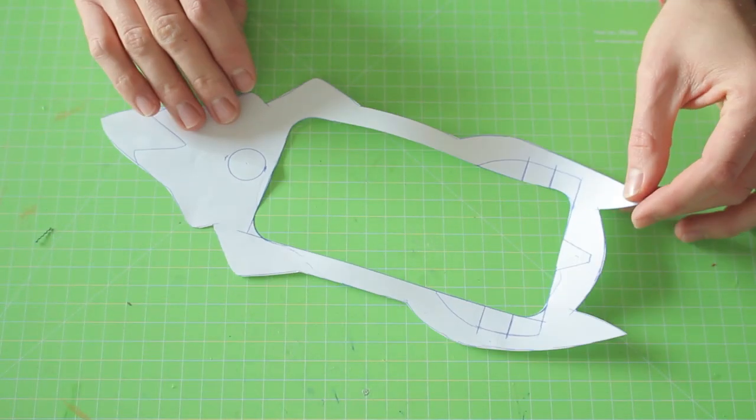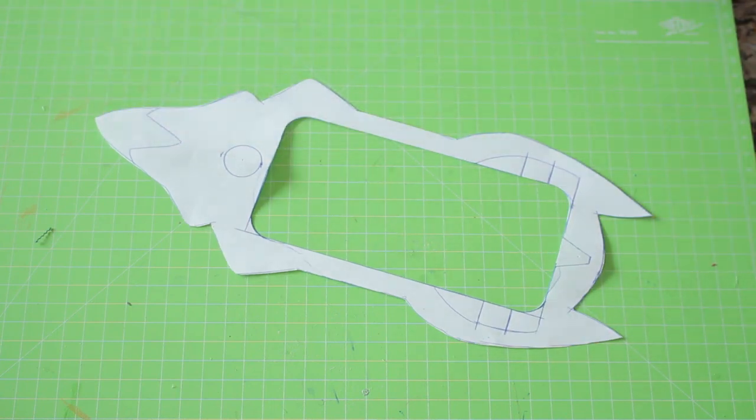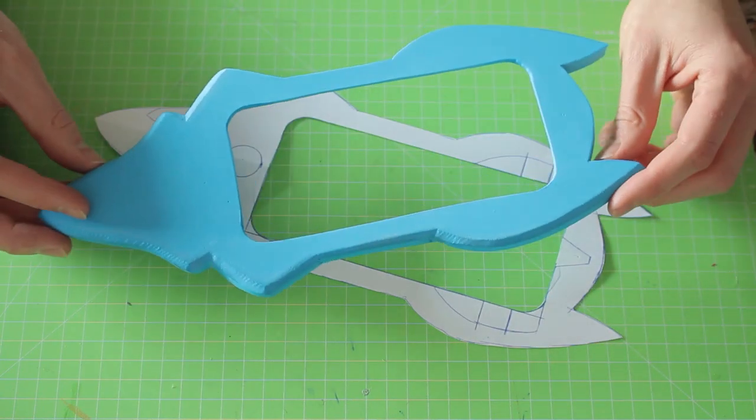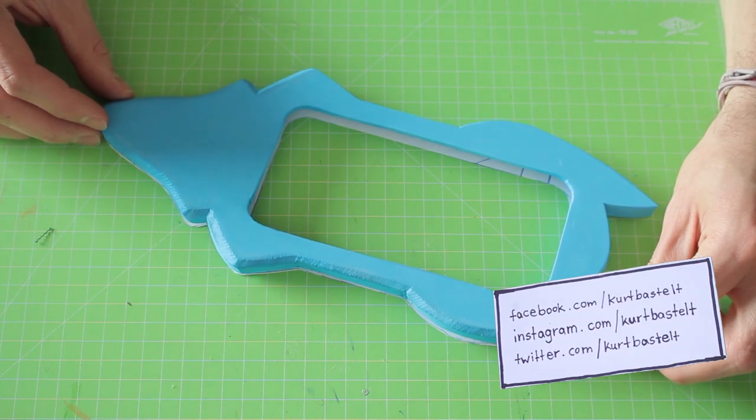I used one centimeter foam for the main body of the phone and removed material in the middle to make room for my actual cell phone.